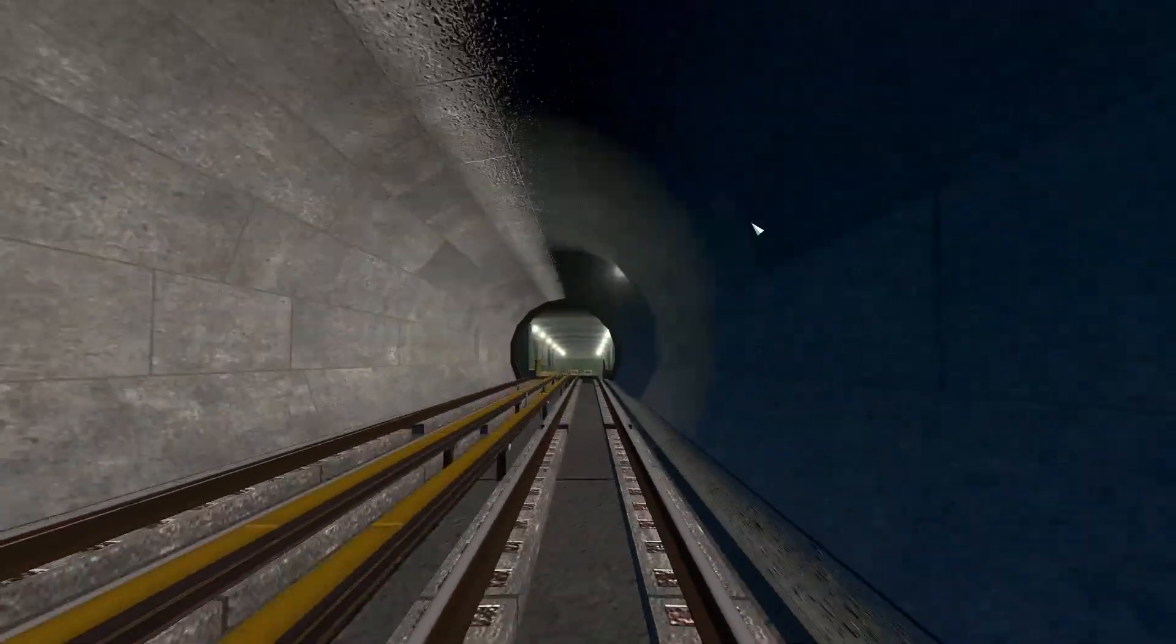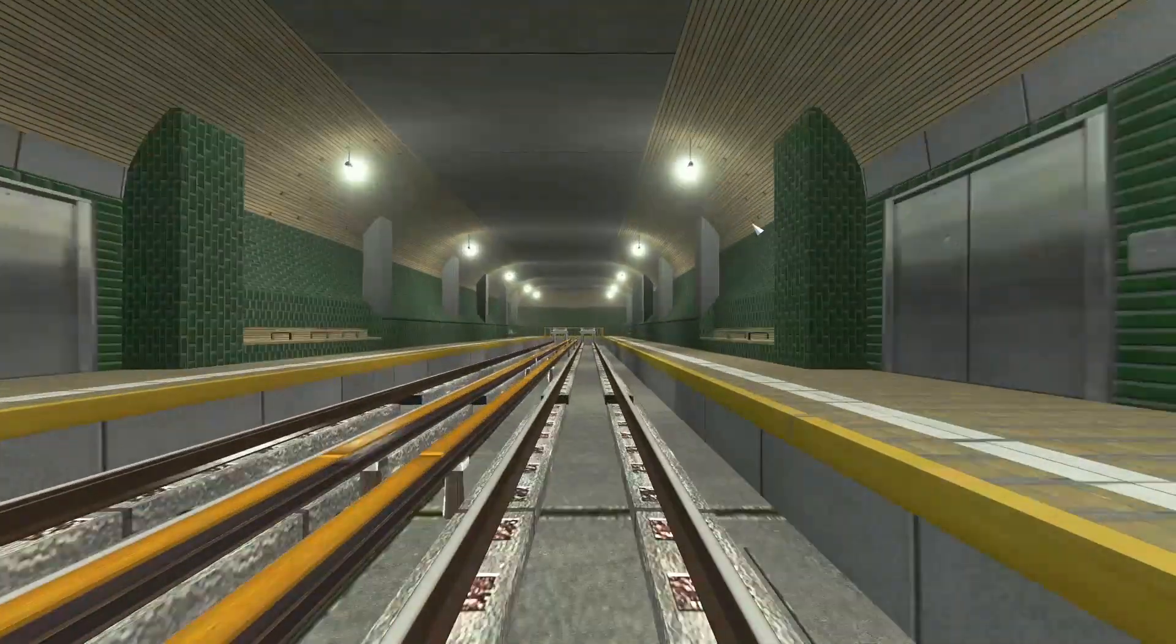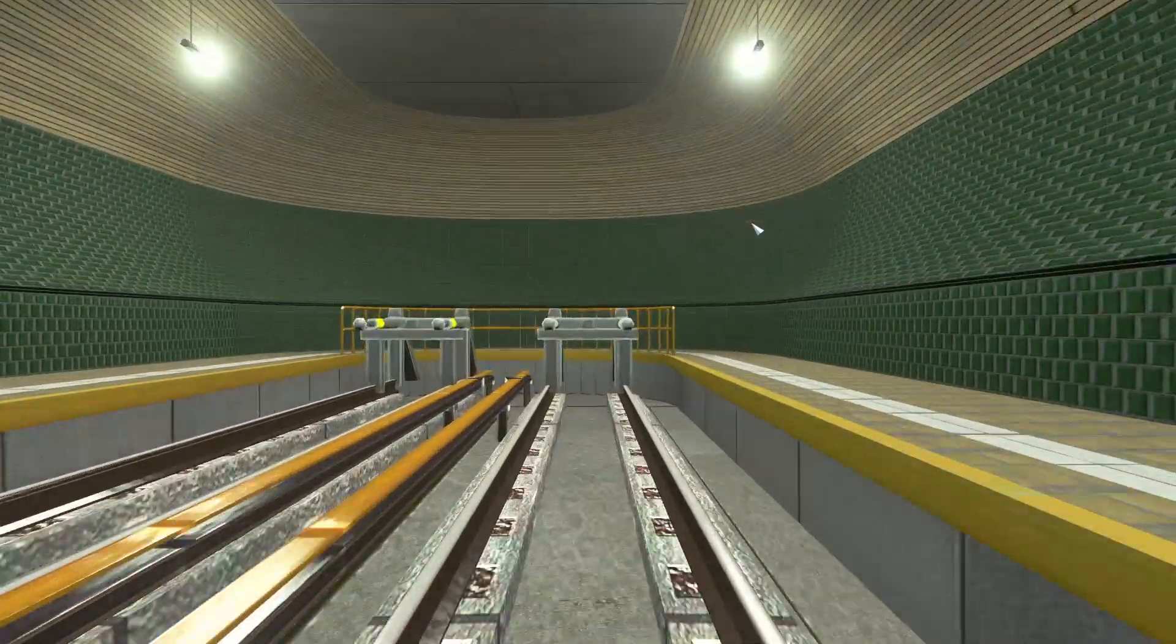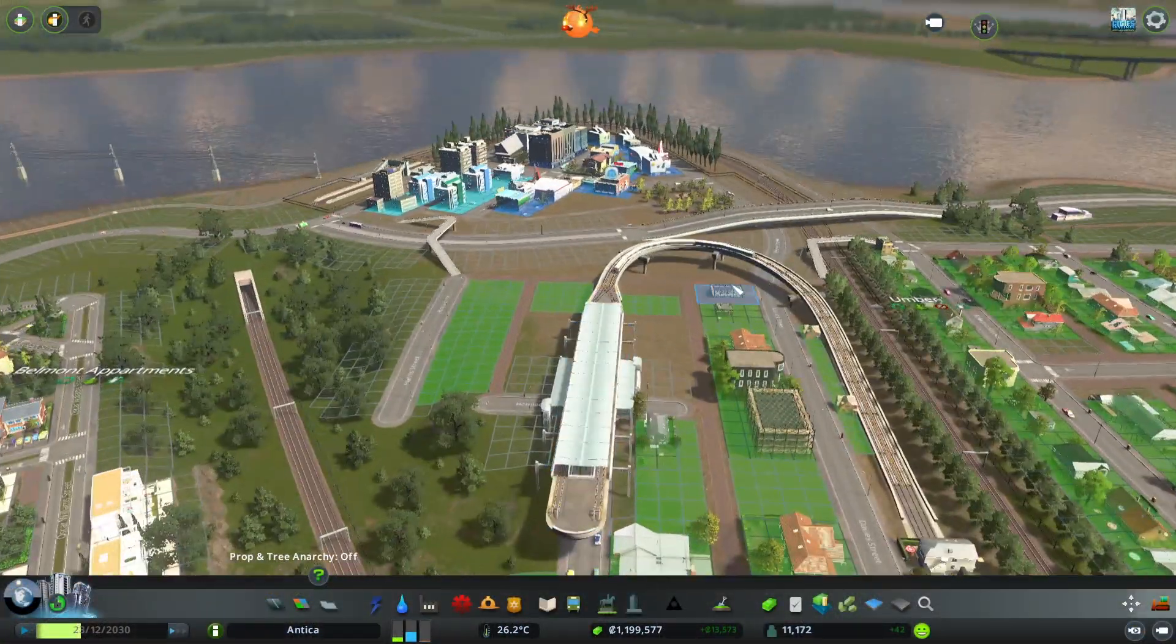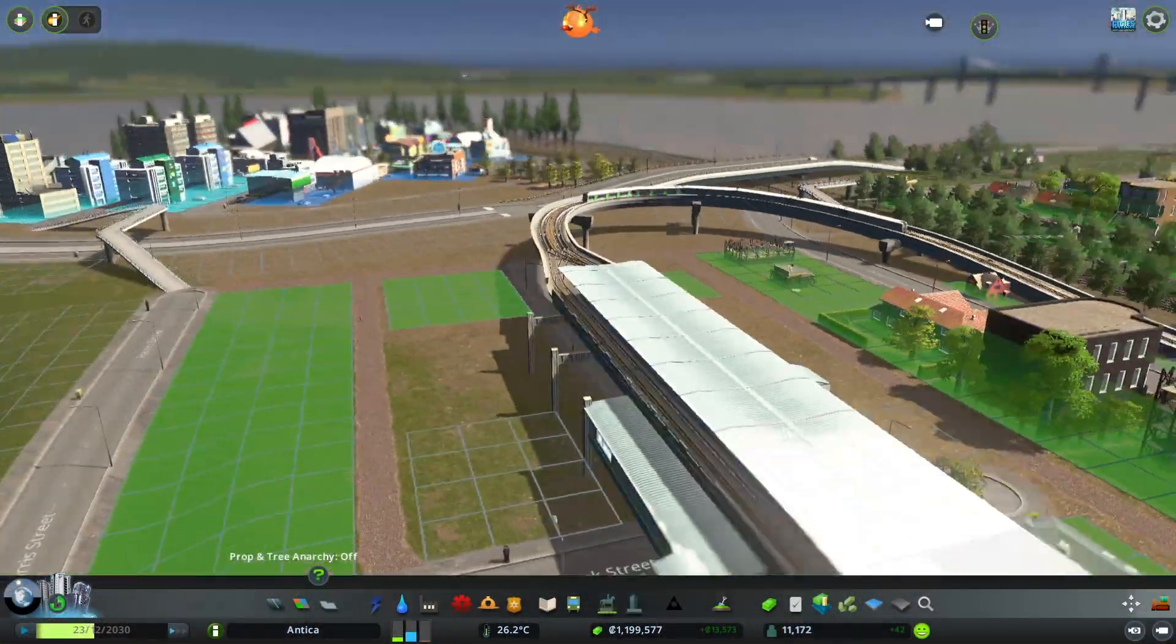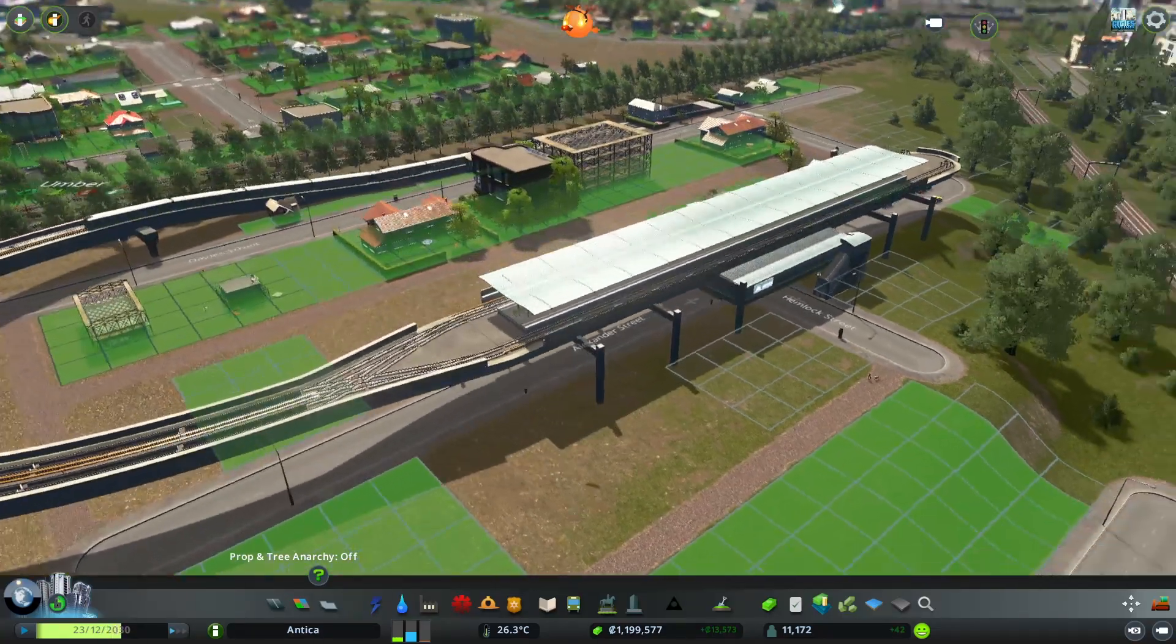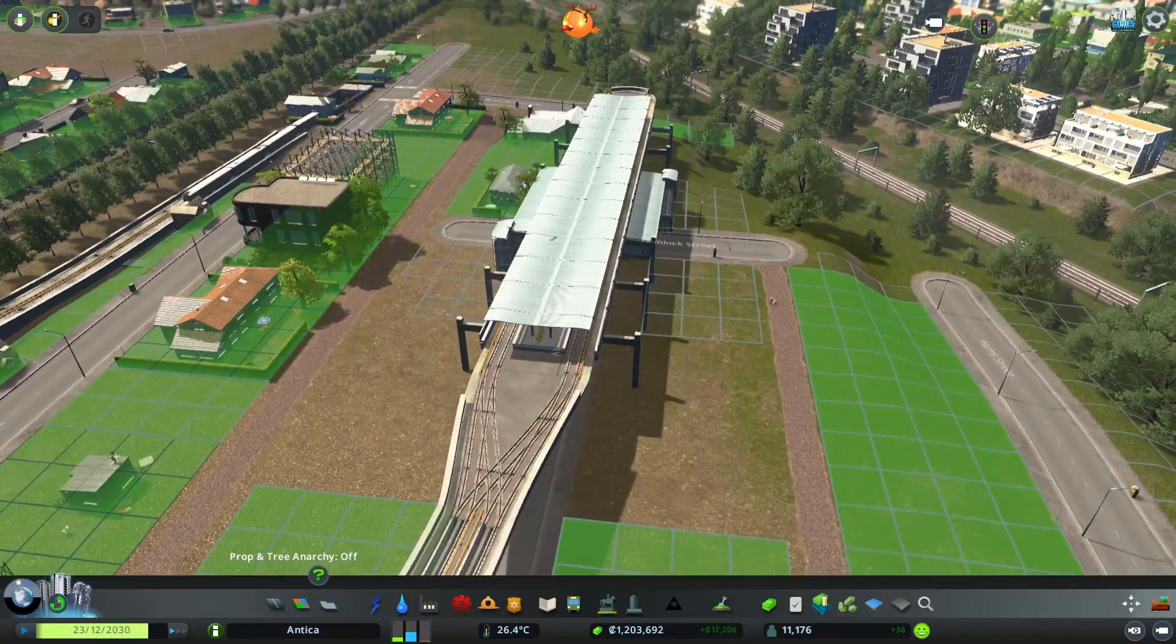Hey everyone, Unu here and on today's video I'm going to show you guys how to build a proper subway network with under and above ground stations using the Metro Overhaul mod on the PC version of Cities: Skylines.